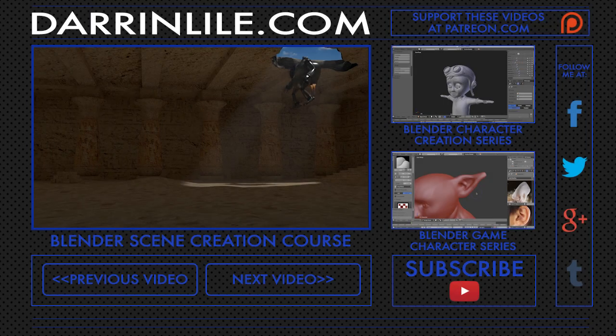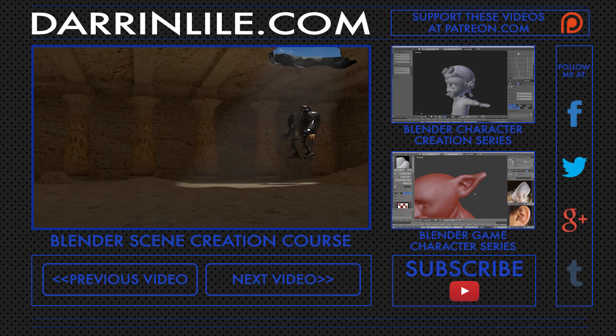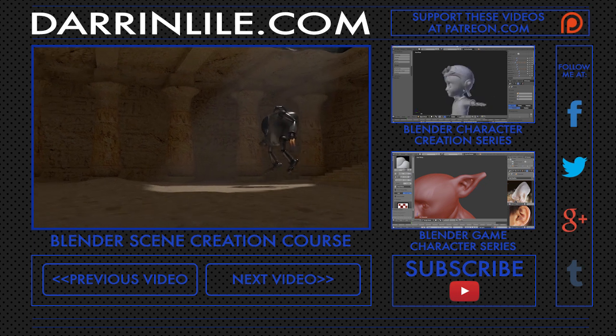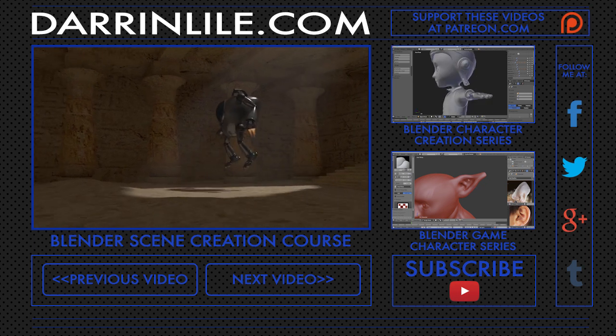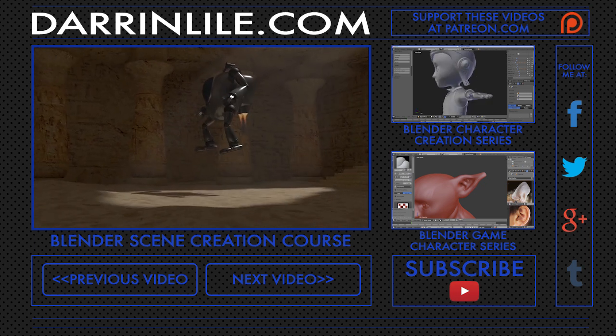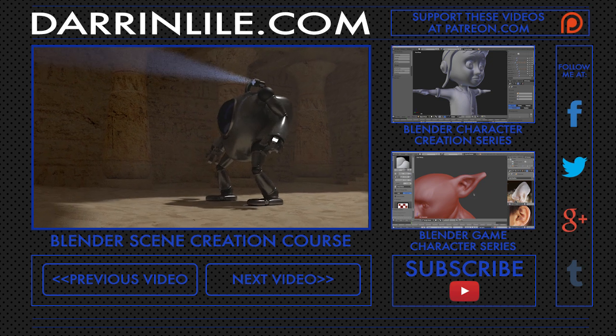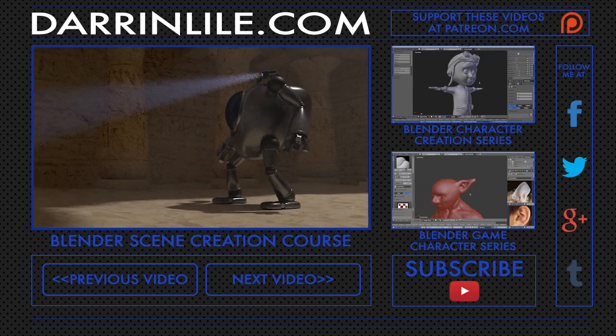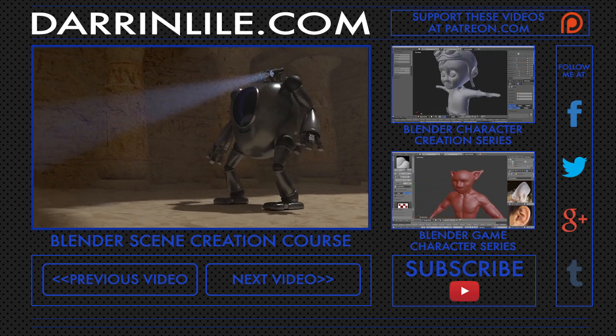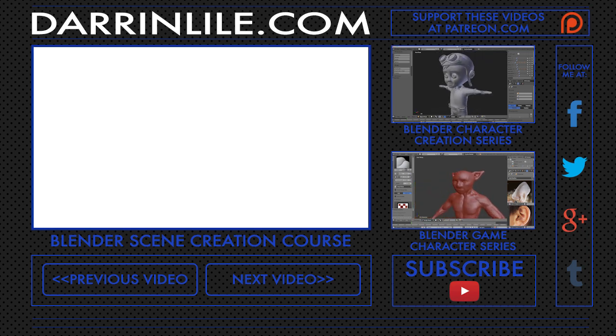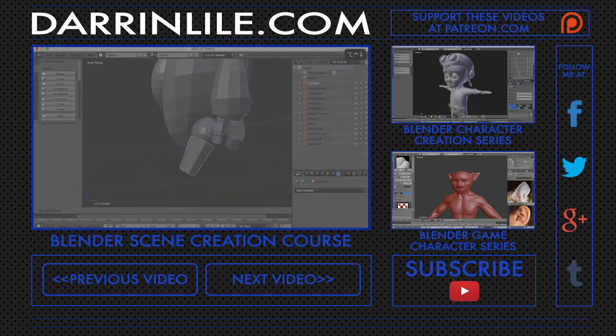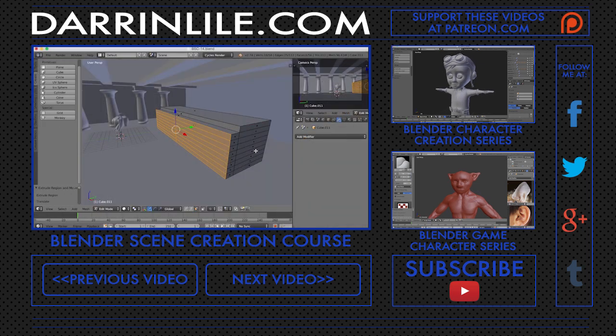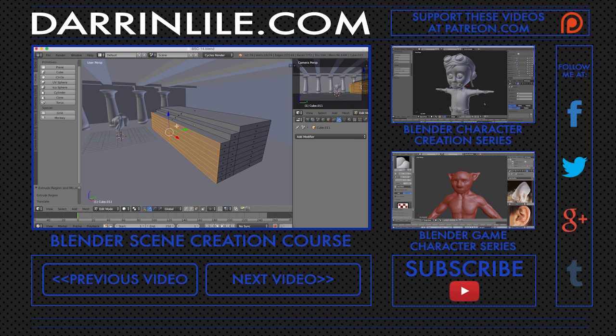If you'd like to learn more about Blender, then join me for my Blender scene creation course. In it, we'll create this animated scene of a mech descending into an underground tomb. As we go, you'll be introduced to Blender's modeling tool set as we build the mech character and the environment.